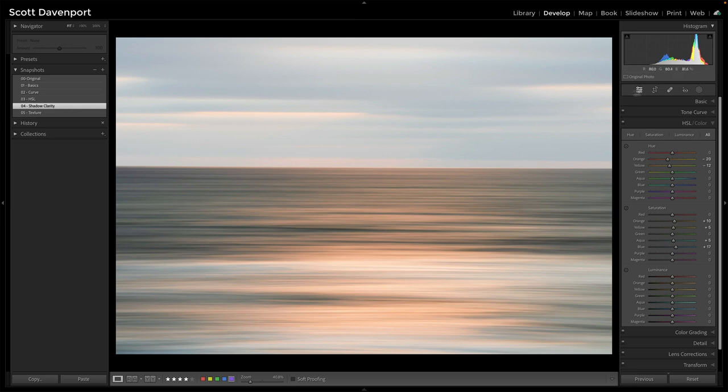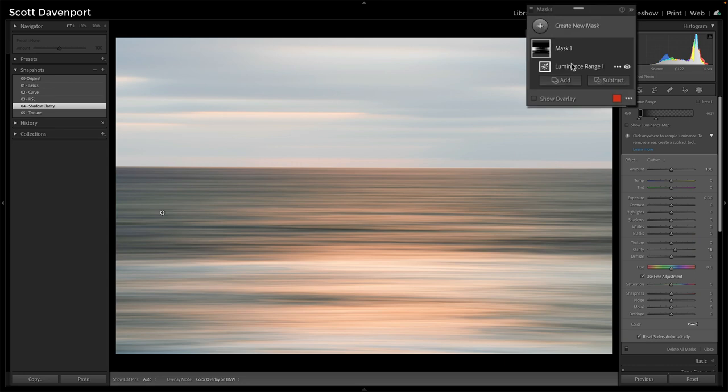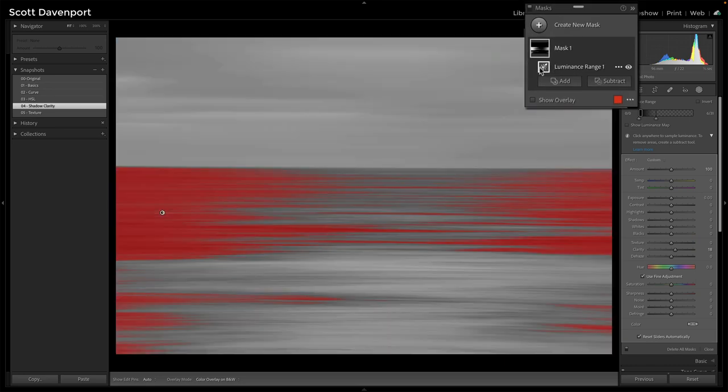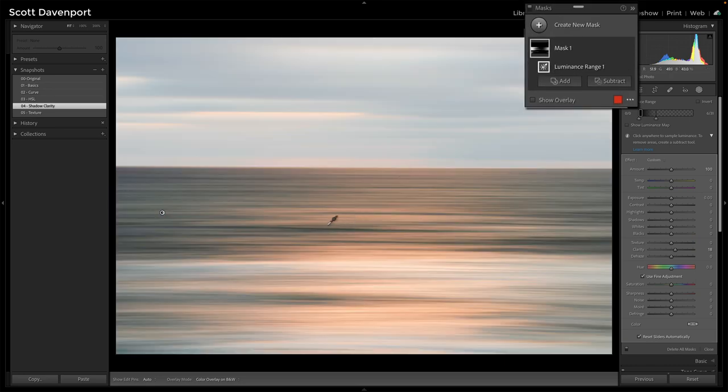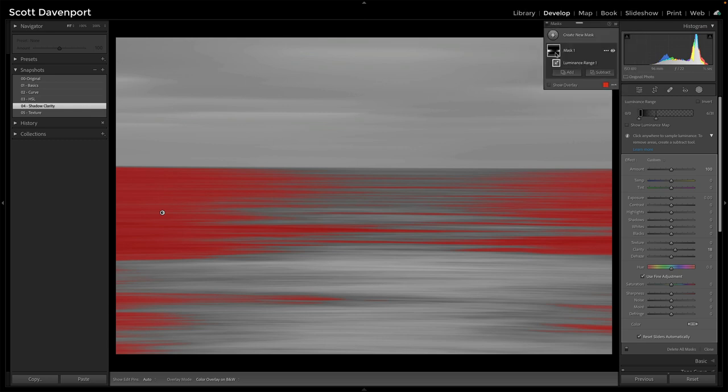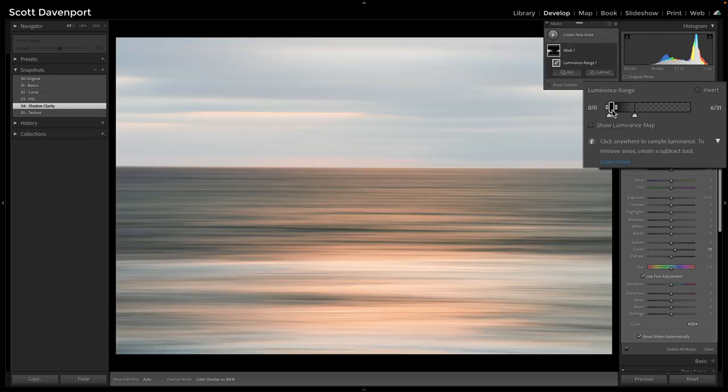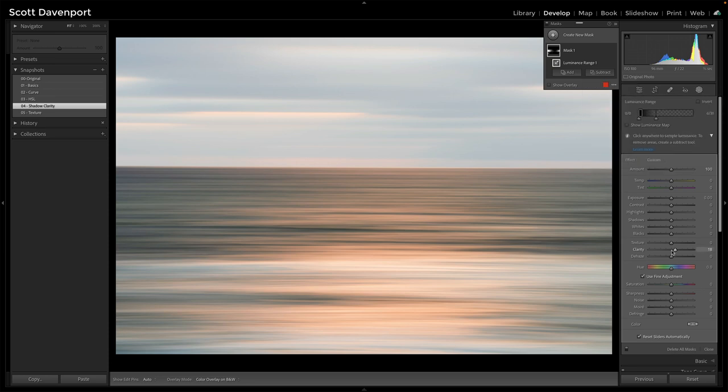That is with masks. Open up our masking area. We have a luminance range mask. This is just pick one of the dark spots there. If I hover there, you can see what Lightroom shows very tight on the deep shadows, a little bit of a feather out and then an increase in clarity, just giving the shadows a little more of a pop.